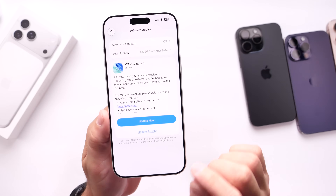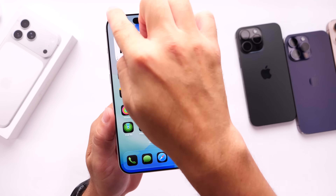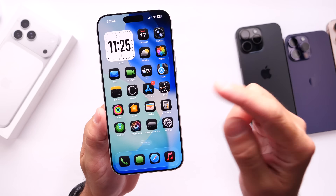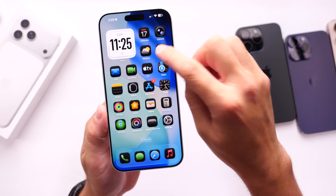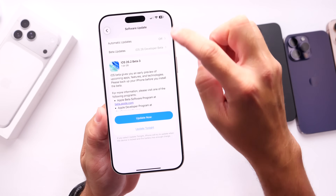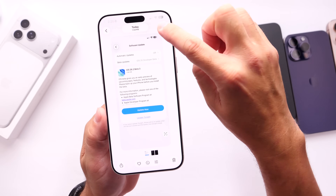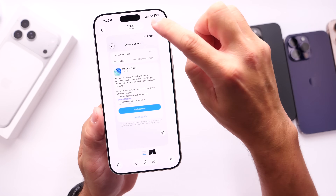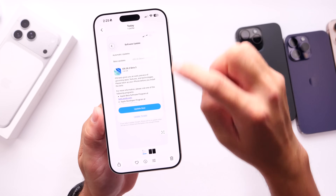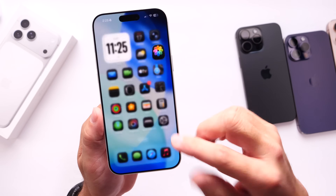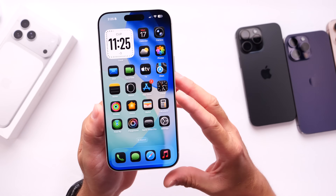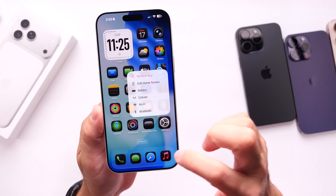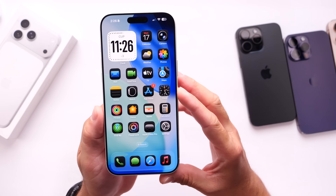I've also noticed that this latest beta improves animations once again. With the previous beta, we got those really cool liquid glass animations for the UI. The animations are a lot smoother this time around, and it feels a lot nicer to interact with elements within the OS that give you that liquid glass effect when interacting with sub-menus and things like that.